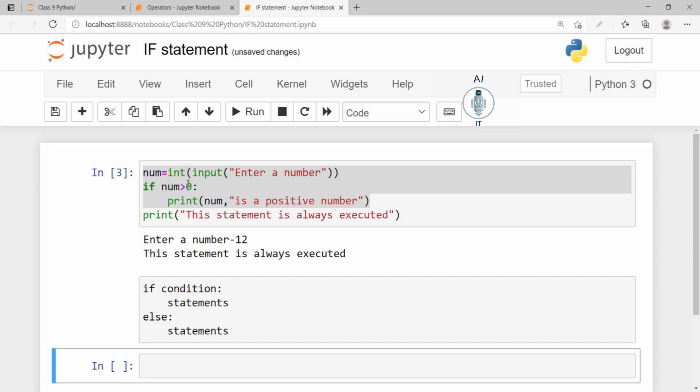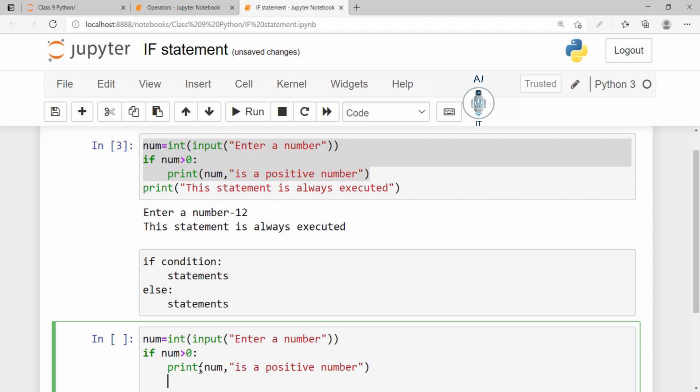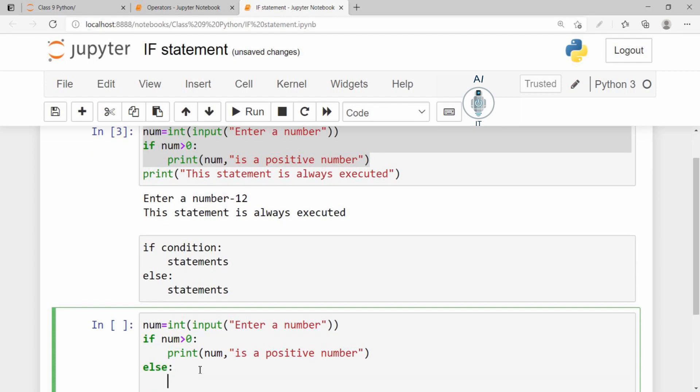I am going to take the same program and modify this to an if else block. So I am taking the number as input. I am checking if it is greater than 0, then I will print it as positive number, else I am going to print number as a negative number.